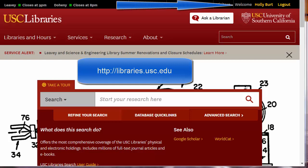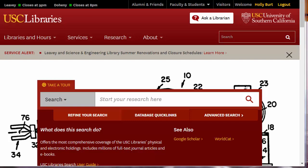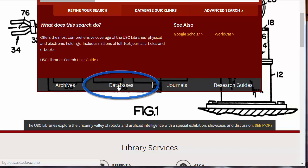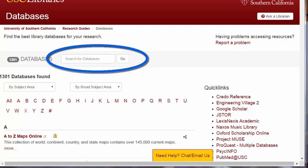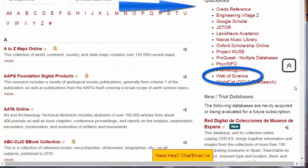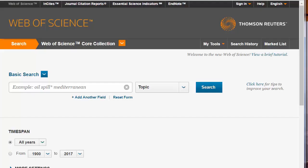Web of Science contains citation records from over 10,000 high-impact journals. Because Web of Science is a database, scroll down and click on Databases. Once in Databases, you can search for Web of Science using our search box and clicking Go. However, note that Web of Science is one of our Quick Links — click on the link. Because we are already signed in, we have immediate access to Web of Science.